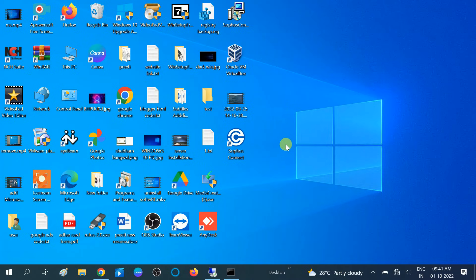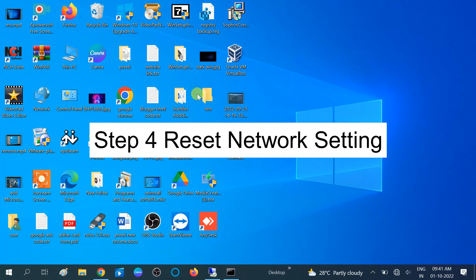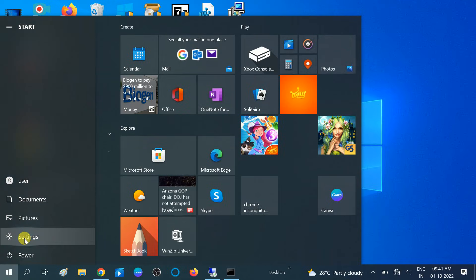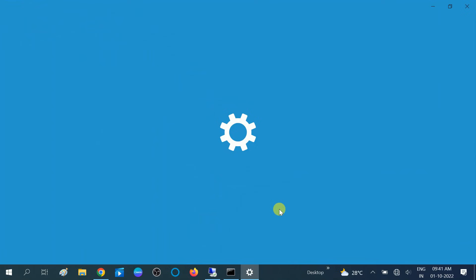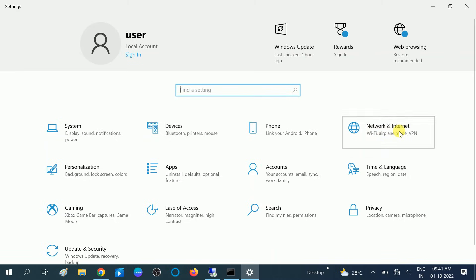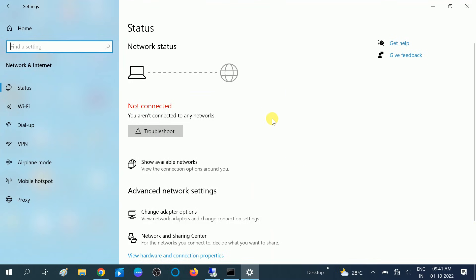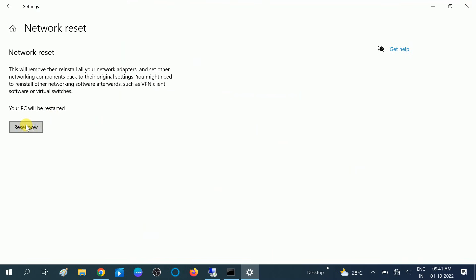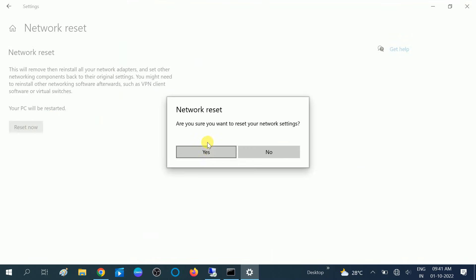Now we have tried three to four methods. In the fourth method we are going to reset the network — this is an advanced step, so try this if the previous three steps are not working. Click on Start, then Settings, then Network and Internet. Scroll down and click 'Network Reset,' then click 'Reset Now.' When prompted, click Yes to confirm.